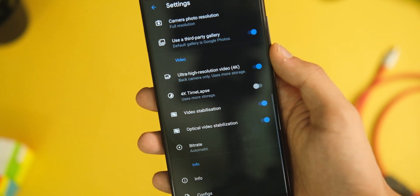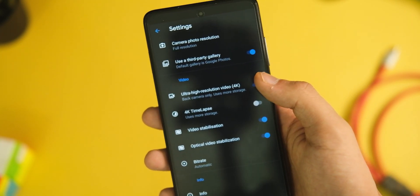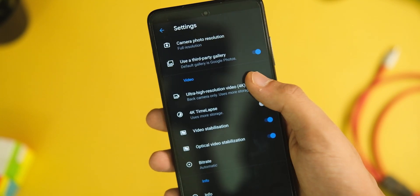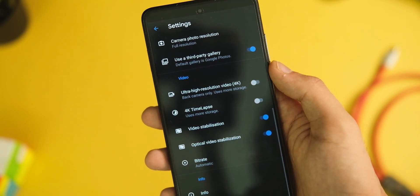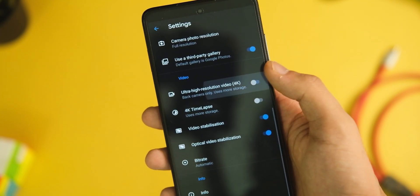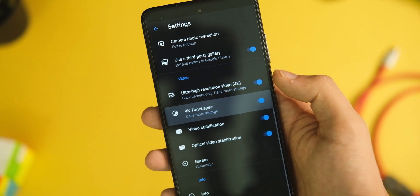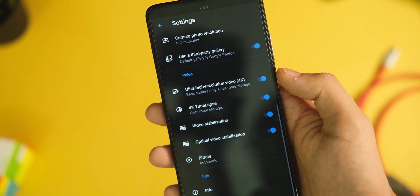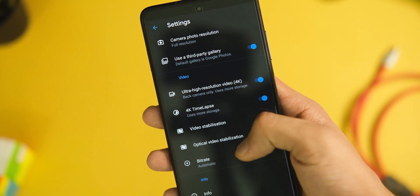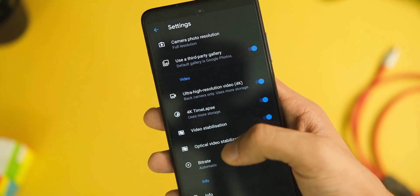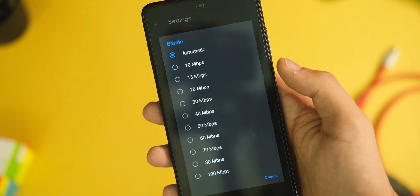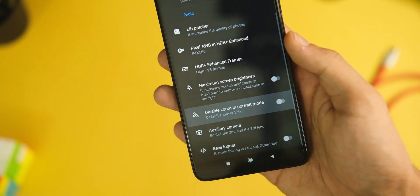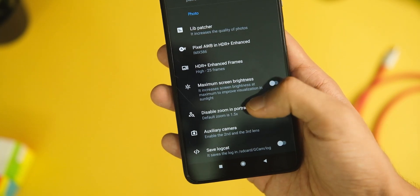In the internal settings, you get a lot of options to tweak. You can choose to have ultra-high-res videos, change the bitrate of the video, choose the default video format, among other controls. And yes, if you hate that 1.5x zoom option in portrait mode, you can even disable that in advanced options.